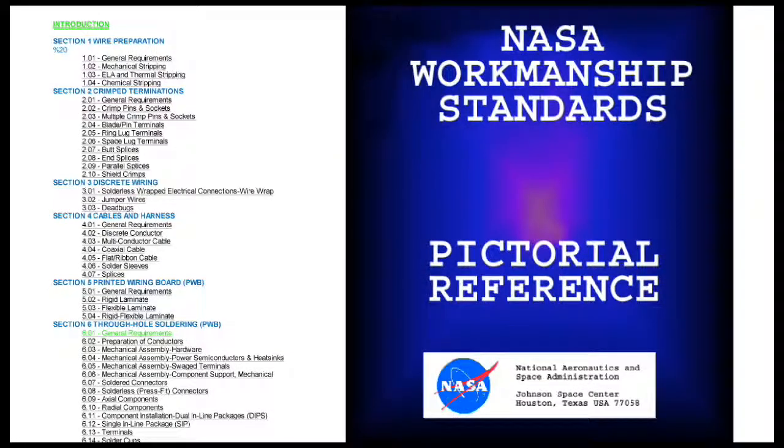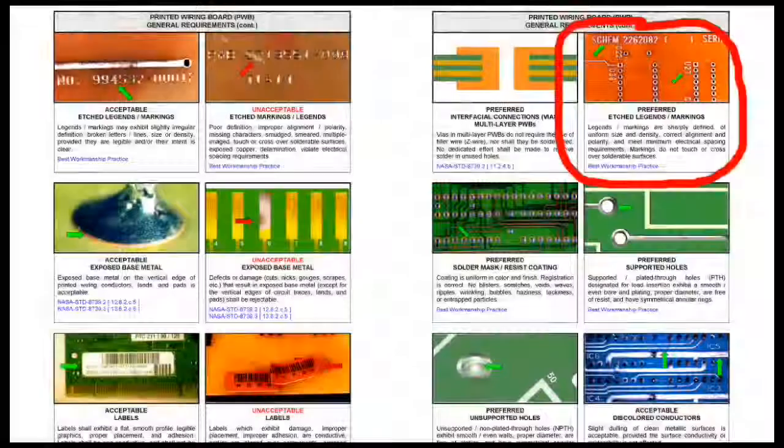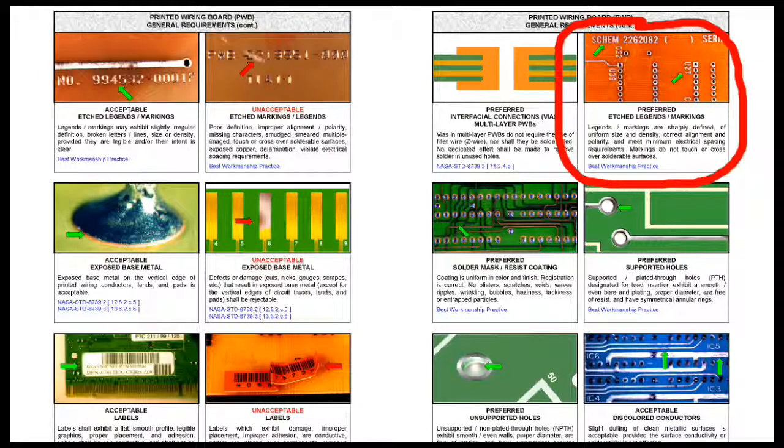I encourage you to visit the NASA workmanship standards website. Add labels on the PC board's component layer for accurate parts placement.